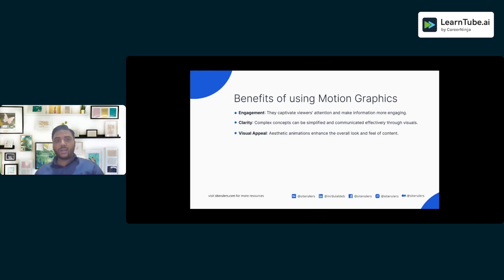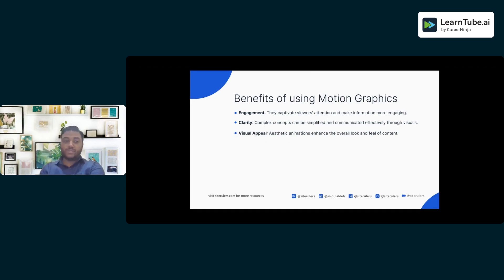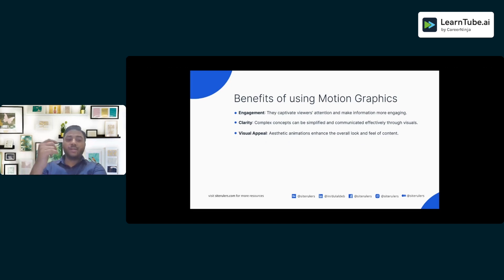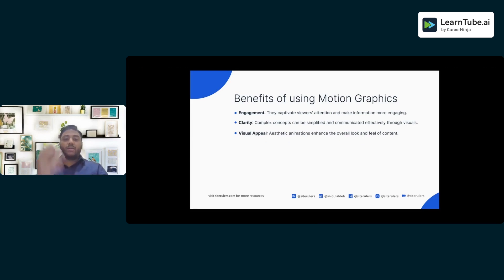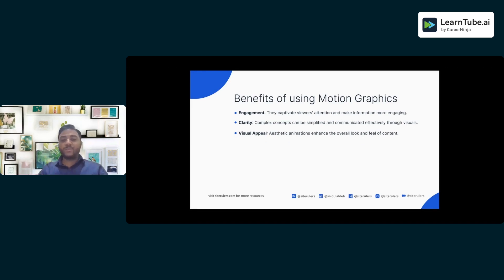Now let's look at certain benefits — why we should use motion graphics and what we get out of it. The main three are engagement, clarity, and visual appeal. When you have certain visual cues or audio clips, you get more attention from your users. It also gives more clarity to users — for example, with payment apps, the moment we hear that beep sound after a transaction, we are sure that the payment has been credited or debited from our account and sent to the other person.